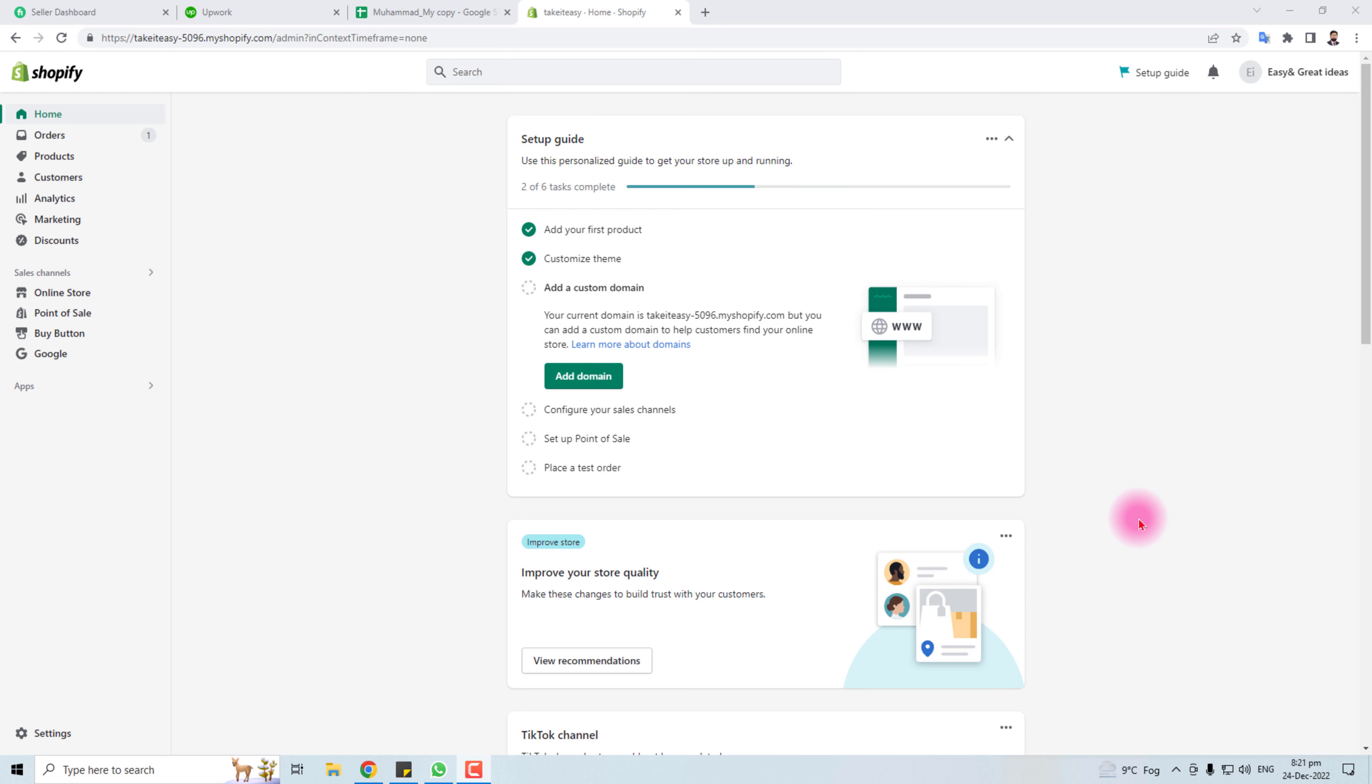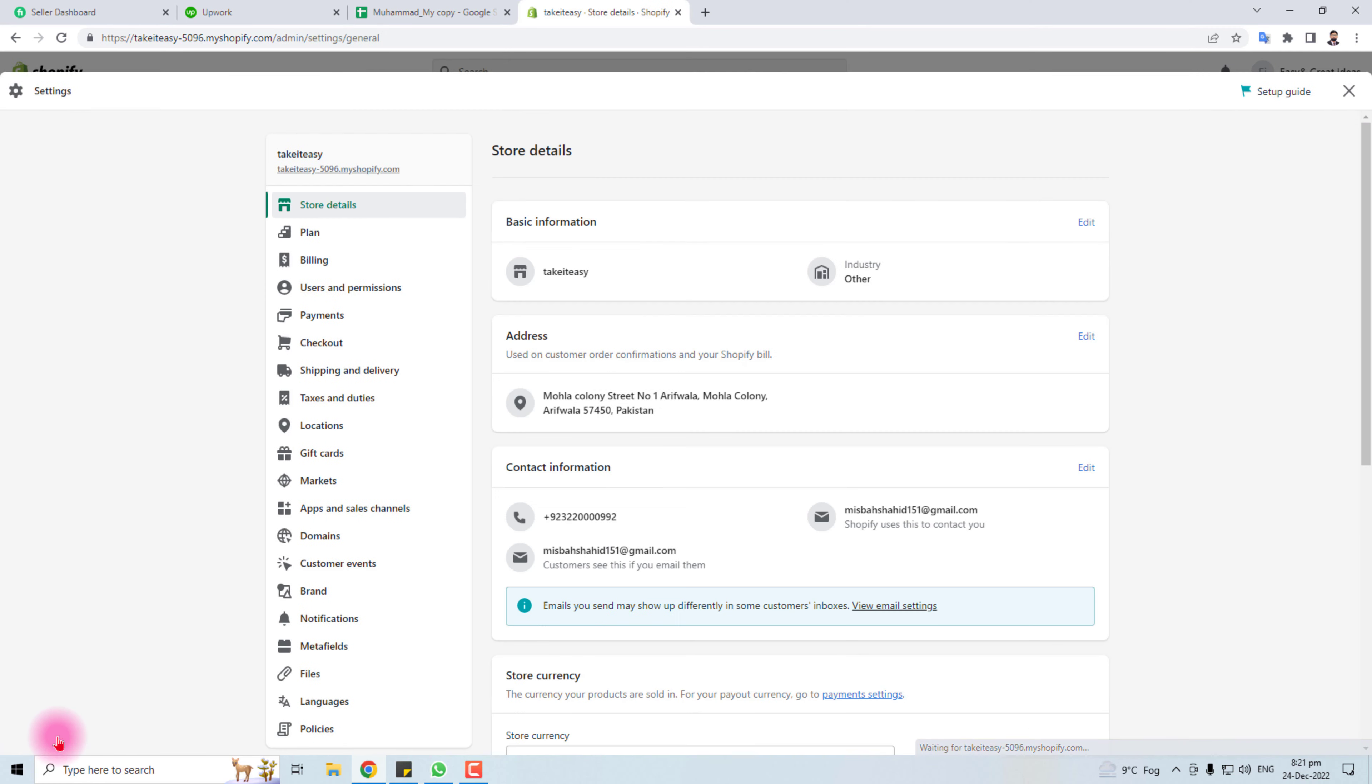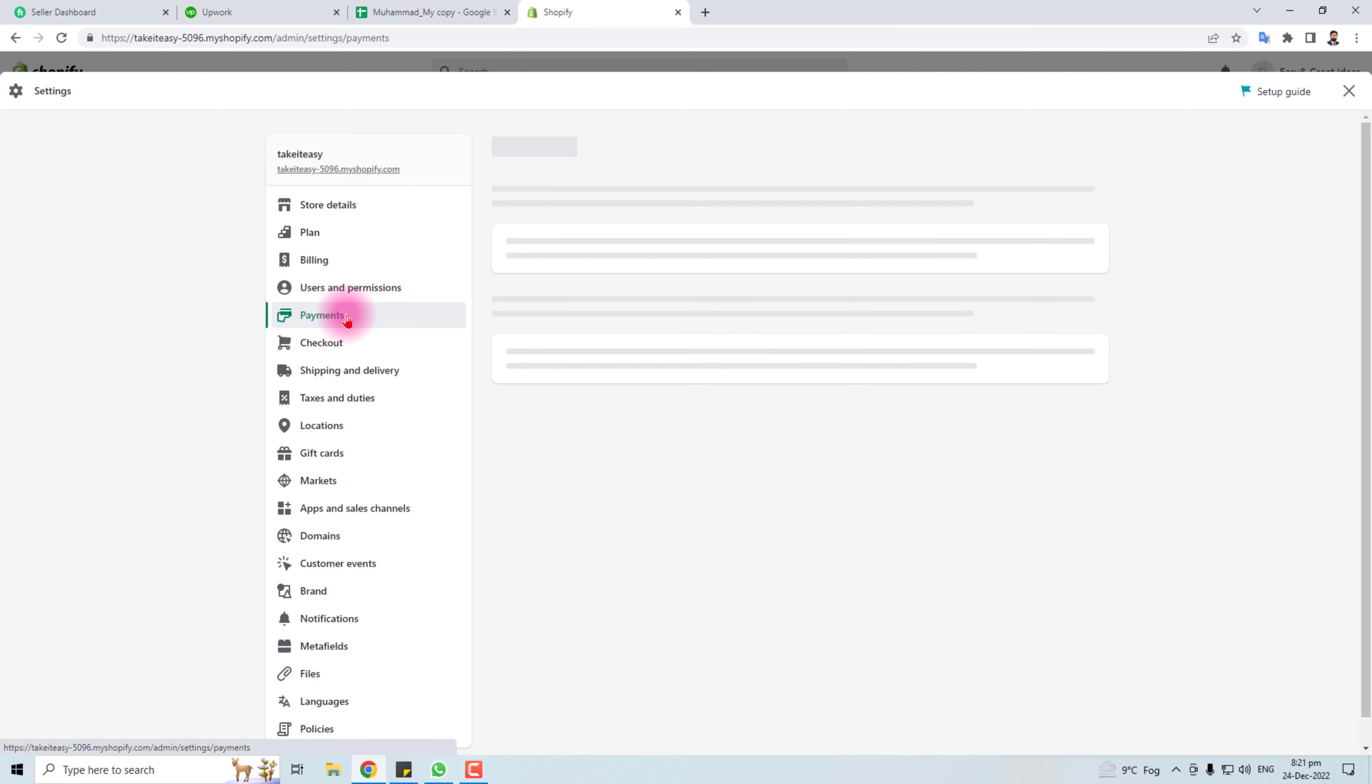Hi, today I'm going to teach you how to add a payment method in your Shopify store. Let's come to the screen. Here is the admin panel of Shopify. You have to click the Settings option, and in Settings you will find a Payment option. Click this.